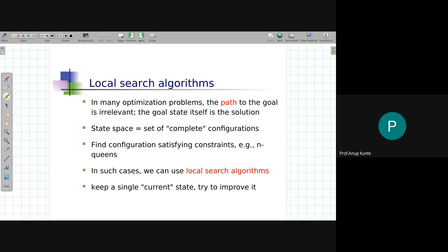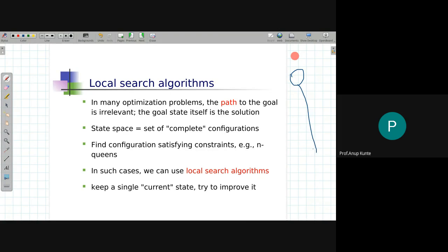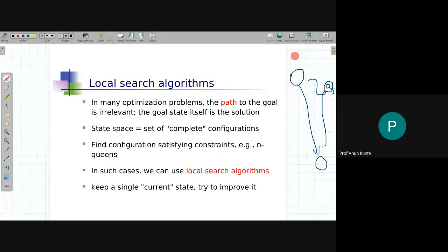There is another category of problems where I am not interested in going from an initial state to a goal state through a sequence of steps. The original problem-solving agent was trying to find an action sequence as output when solving a problem. An action sequence is sometimes necessary — to know how to get from initial state to goal state. But in certain categories of problems, like the N-queens problem, this is not required.